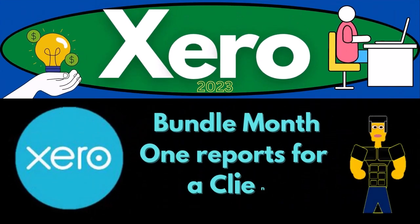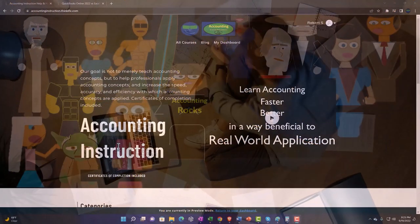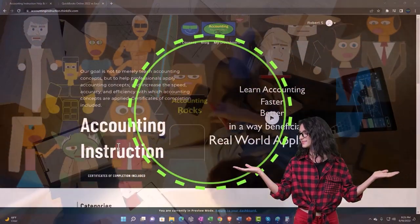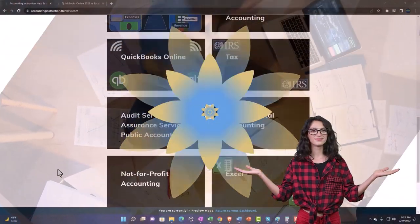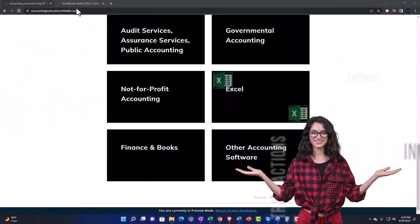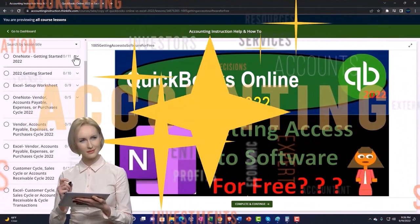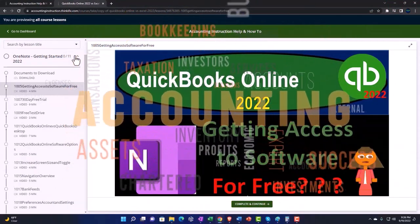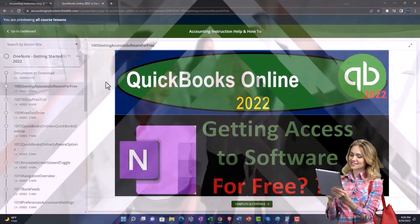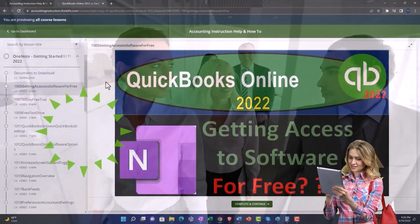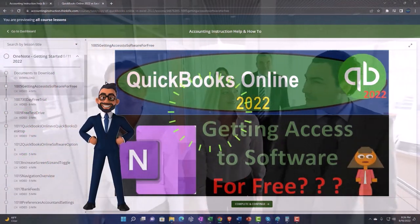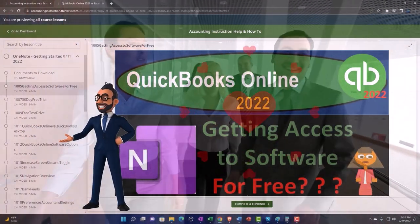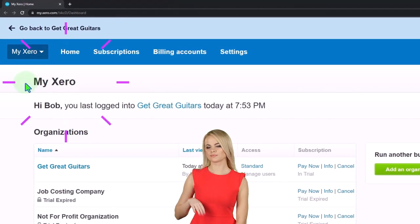Xero Accounting Software 2023 Bundle, Month 1 Reports for a Client. Get ready to become an accountant hero with Xero. Support accounting instruction by clicking the link below, giving you a free month membership to all of the content on our website, broken out by category and course, with added resources such as Excel practice problems, PDF files, and QuickBooks backup files when applicable.